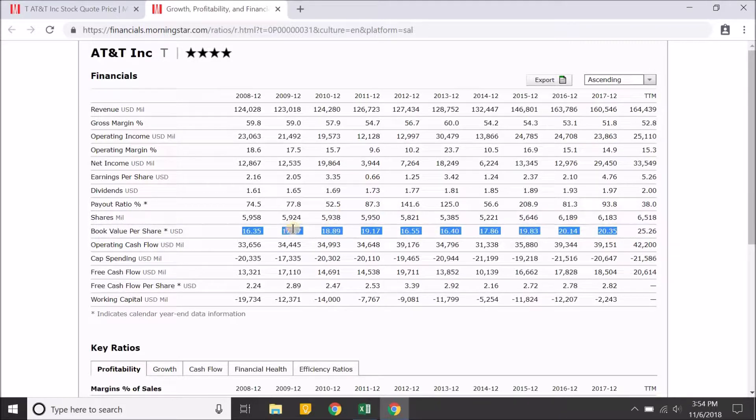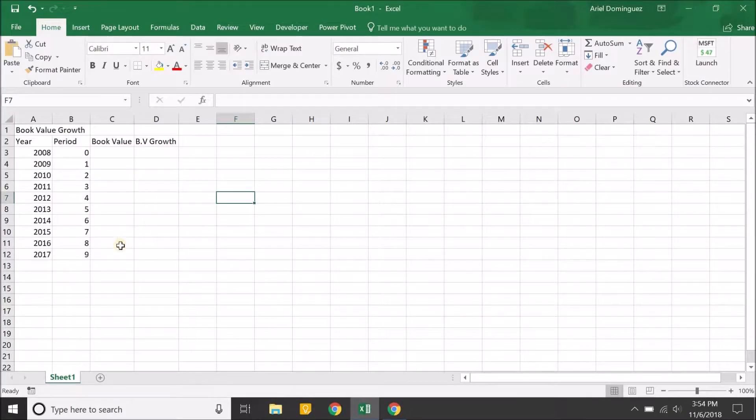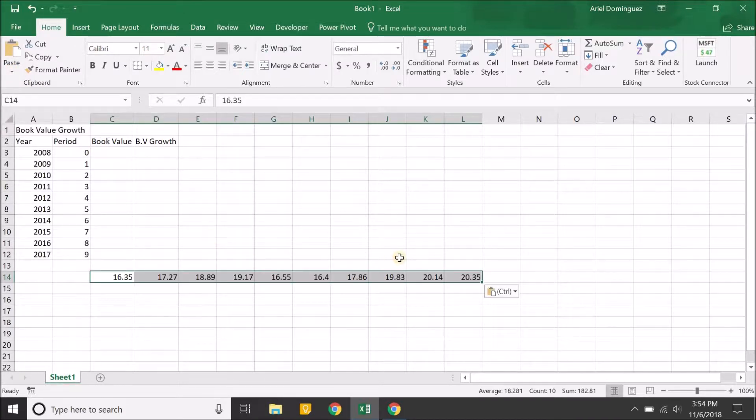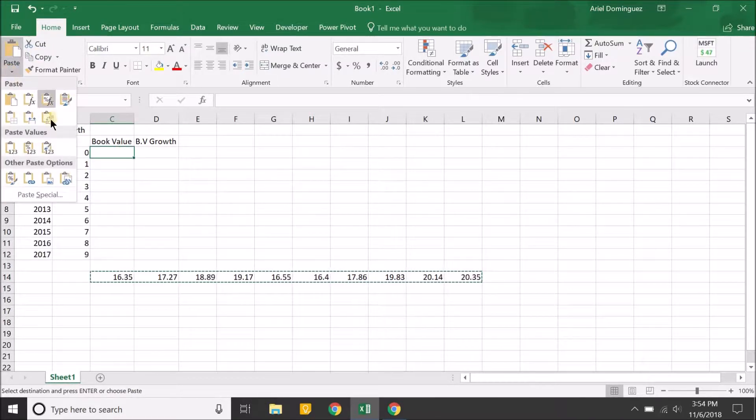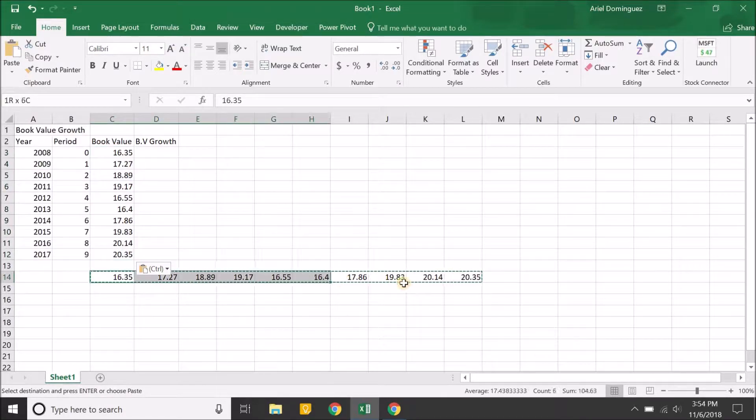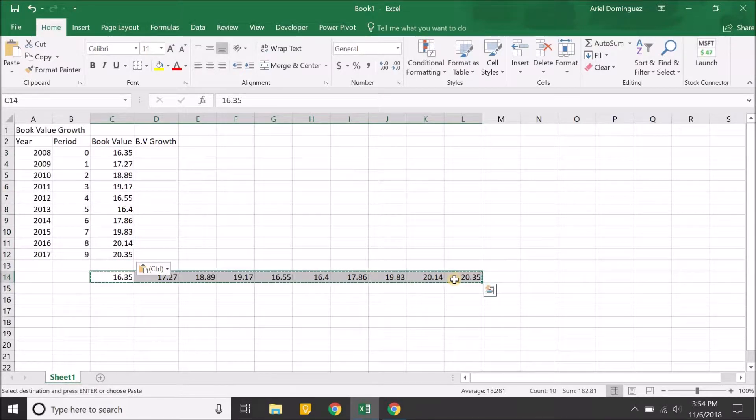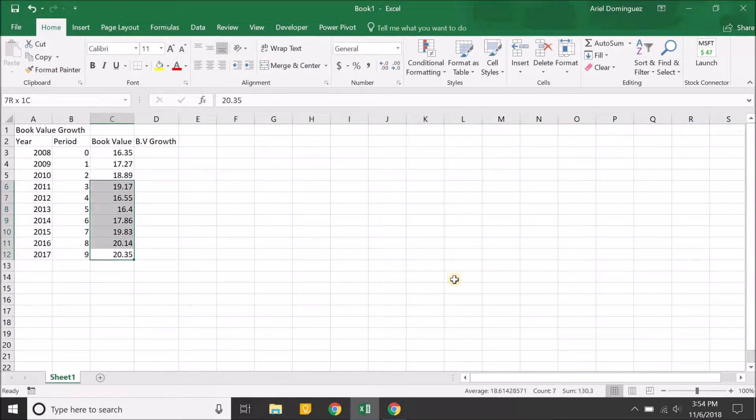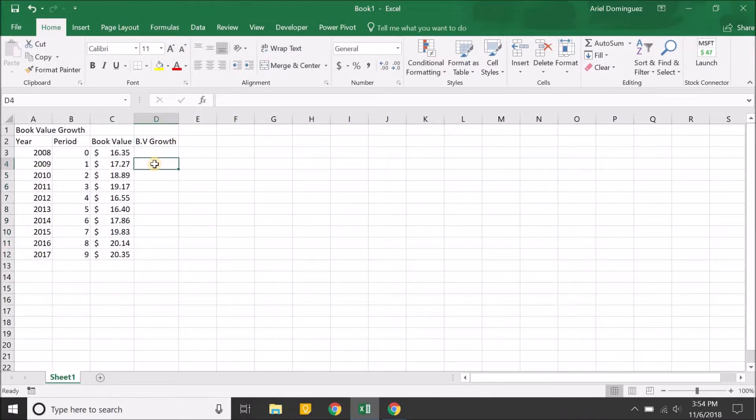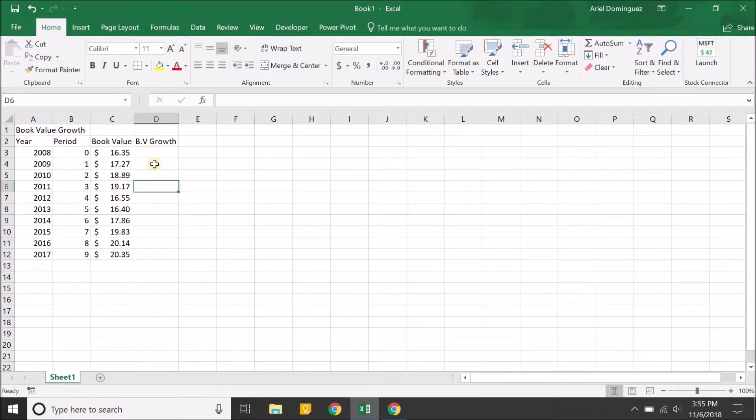We're going to get the 10 years of the book value, and what I like to do is paste it on the bottom here first, then recopy it and go to the book value column and transpose it. All that's doing is just taking it from a horizontal view to a vertical view. We can format this to the accounting format. The book value growth column, you actually don't need this. I just like having it because it gives you a picture of how the company is growing their book value each year, but you really don't need it.